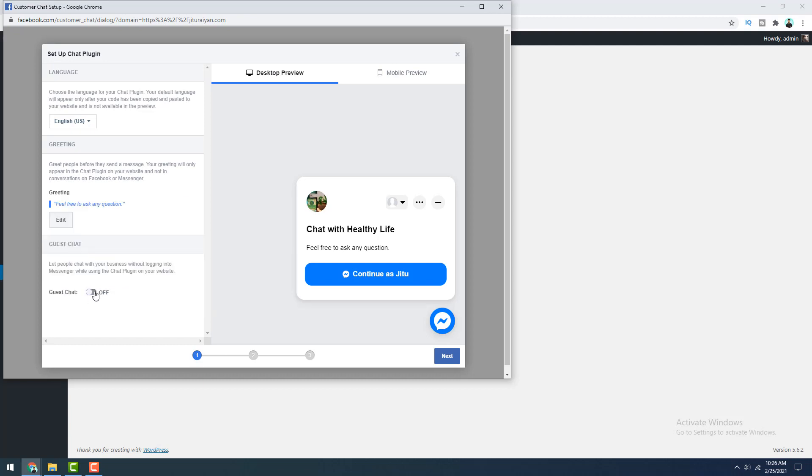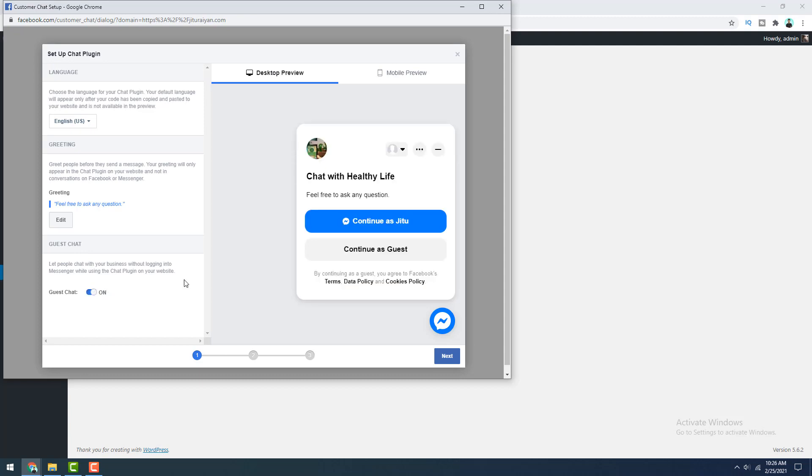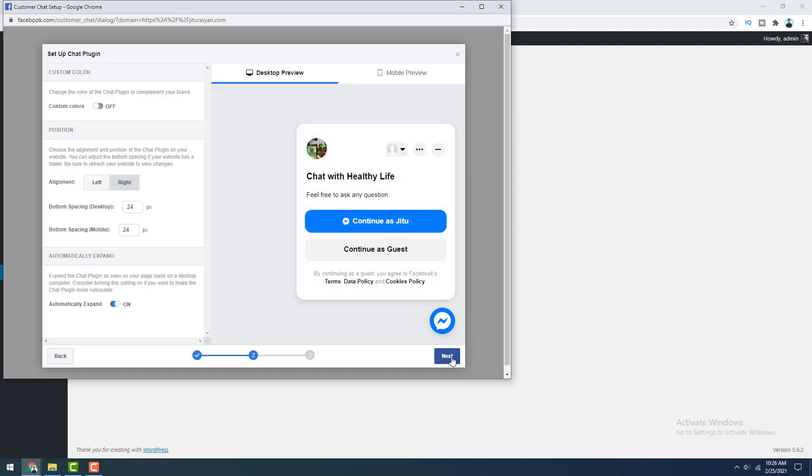And after that, if you turn this guest chat option on, your visitors are able to send you messages without even login to Facebook and continue as a guest. So after that, if we click on next.